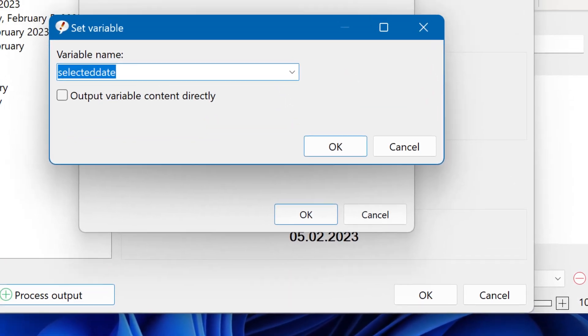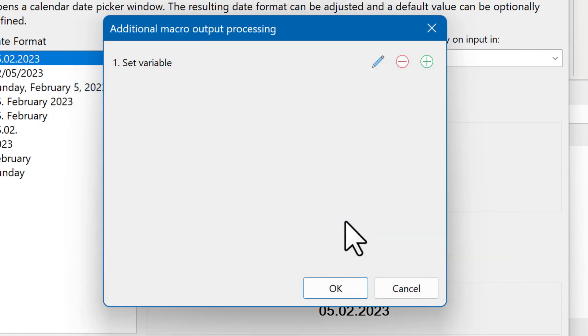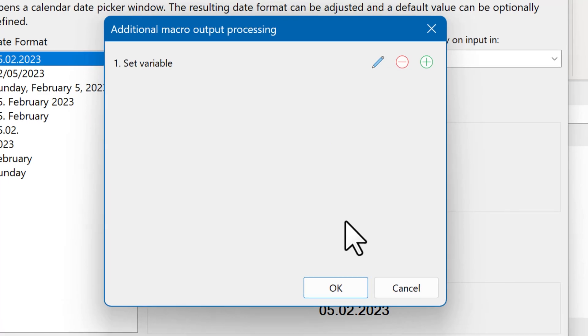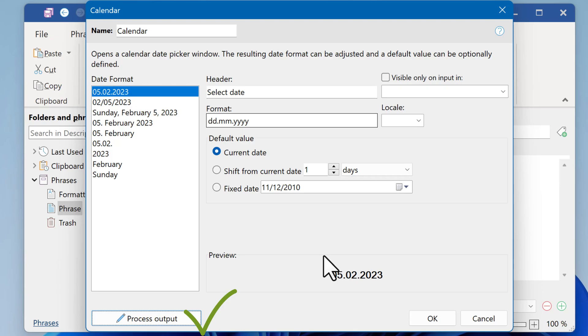Then define any name, for example selected date. And now, the output of the calendar macro will be stored in the variable, instead of being output.